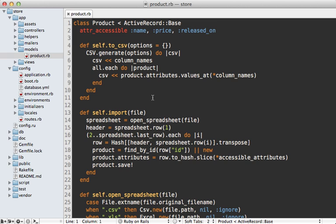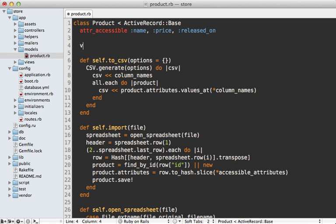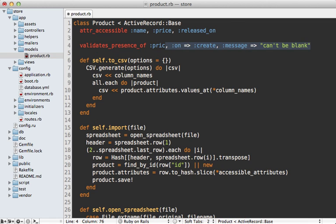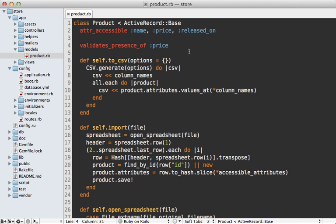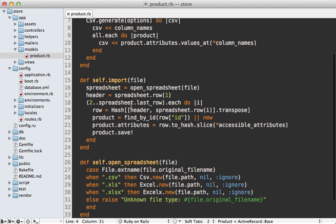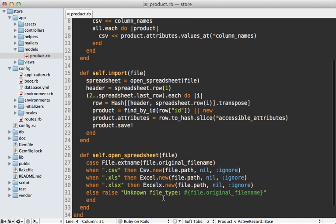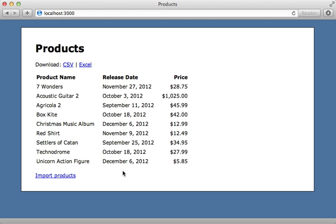Other than that little problem, this import script is working great. However, one thing I'm not addressing here is validations. What if we have a validation on this product, maybe validates presence of price, and what isn't supplied in the spreadsheet? How do we handle that situation? It's a little bit difficult to adapt this solution to handle validation, so if you do need validations, you might want to go with another approach entirely.